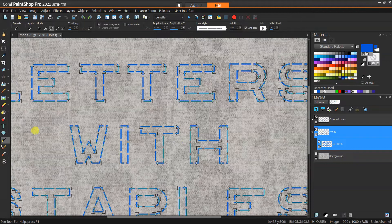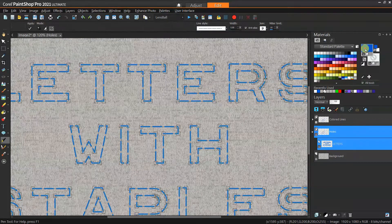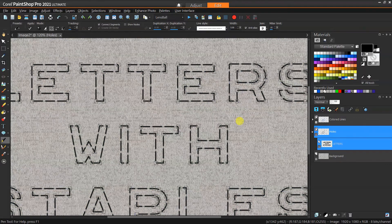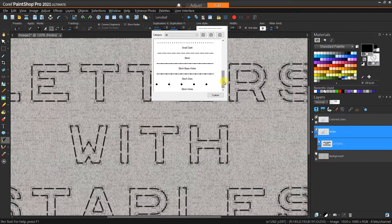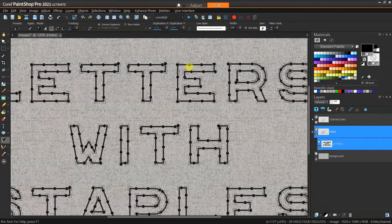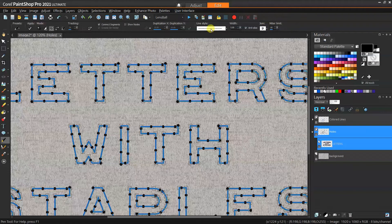I'm going to hide the colored lines so we can see what we're doing with the holes more easily. Selecting the holes layer and still using the pen tool, we've got our nodes. Just to make it easier to distinguish from the other layer I'm going to change the color to black. Now we're going to pick a different line style — this one is similar but it has little dots on it. If we turn the original colored layer back on, you'll see those dots line up very perfectly with where the gaps are in the original line style.